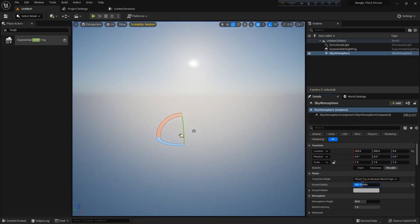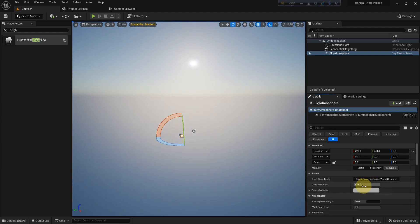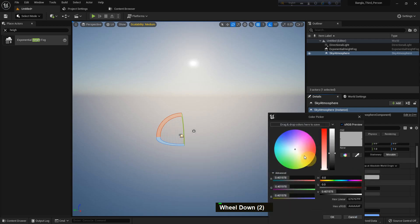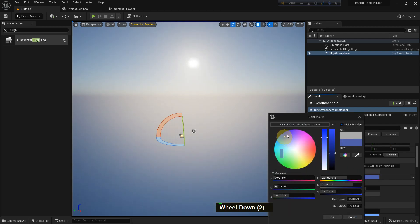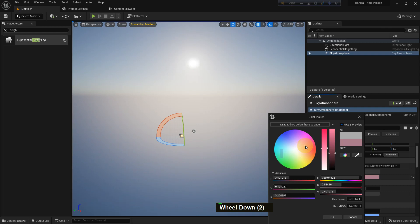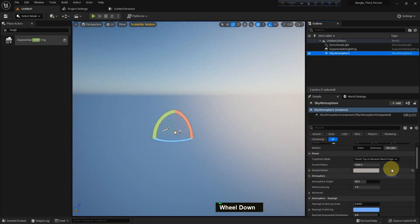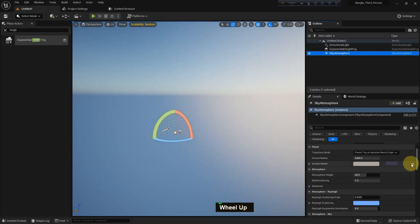You can change the color and make it whatever you prefer. You can change the ground albedo color—it will affect your scene. You can see the changing of color and it affects the level.